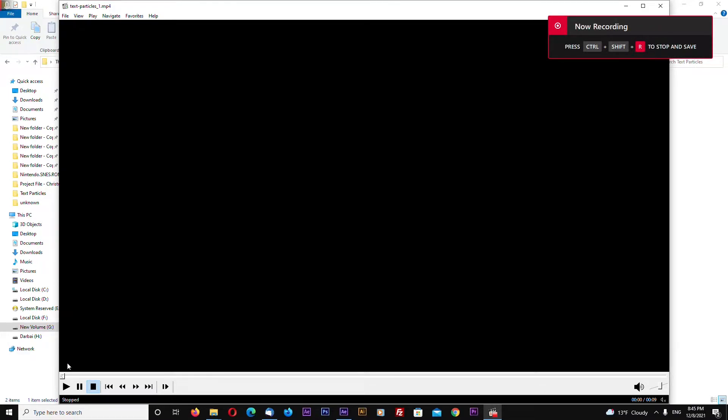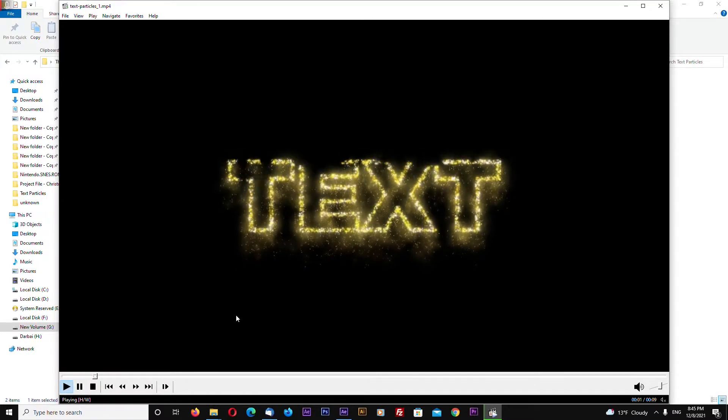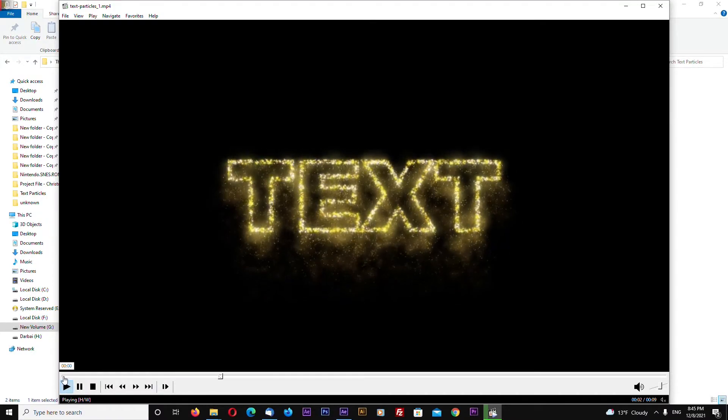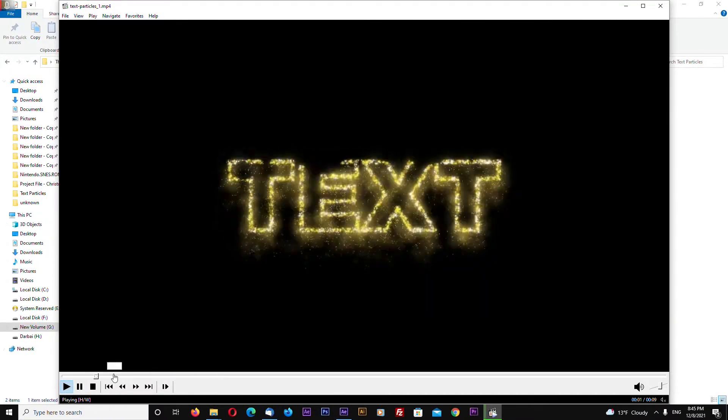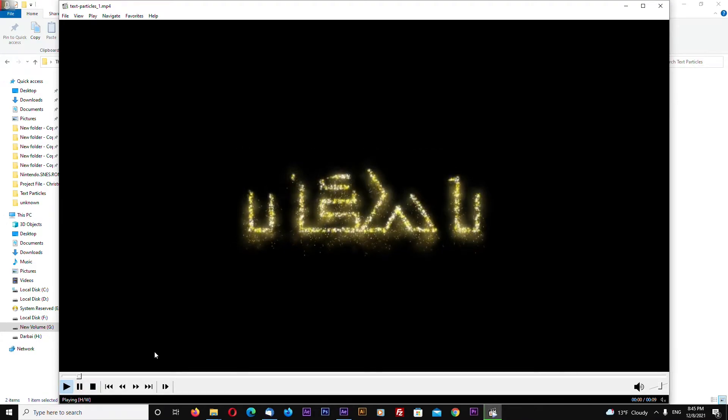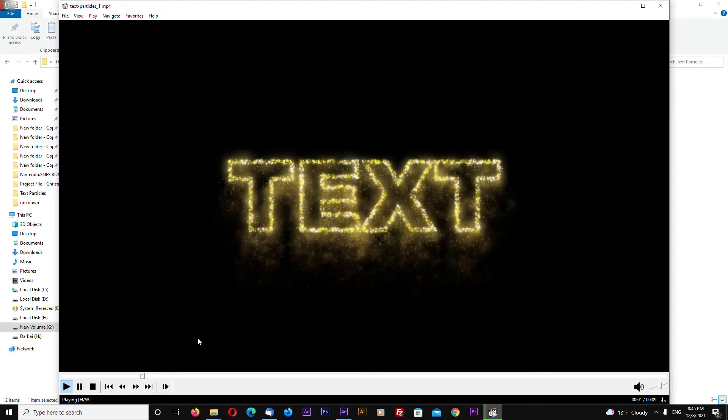Hello, this is channel LayerAce and today I will show you how to emit particles from a text layer inside Adobe After Effects and this will be done without using any third-party plugins.